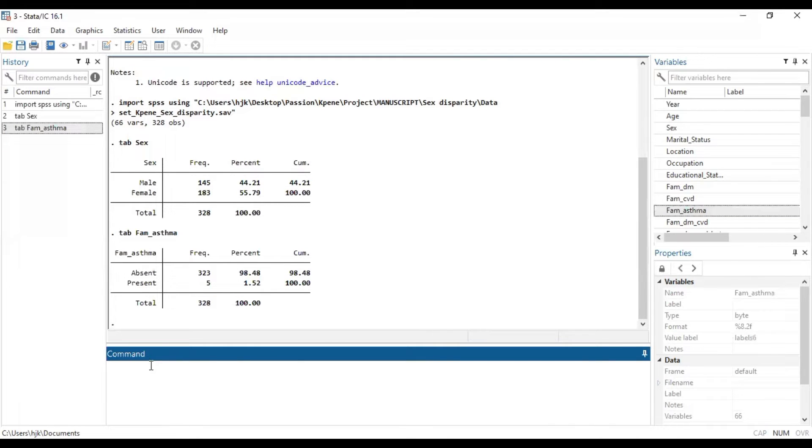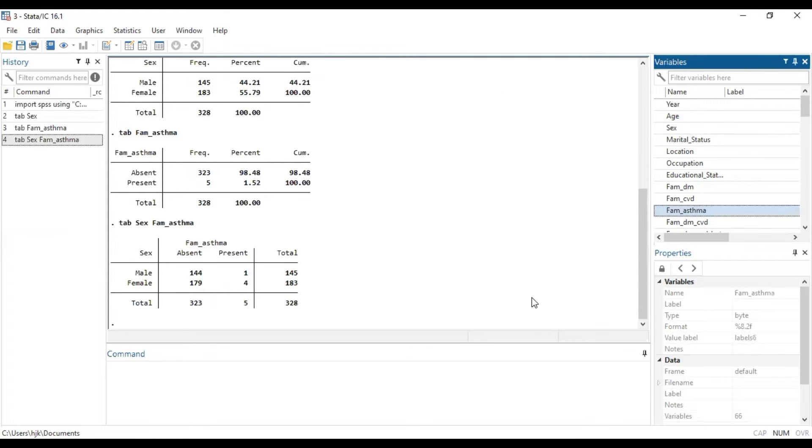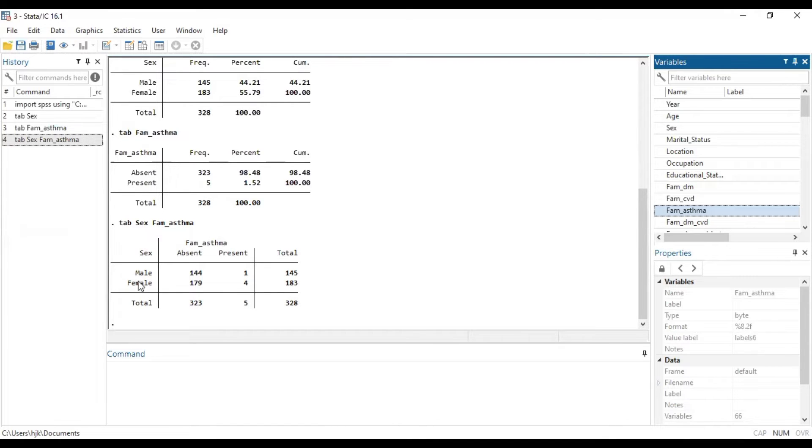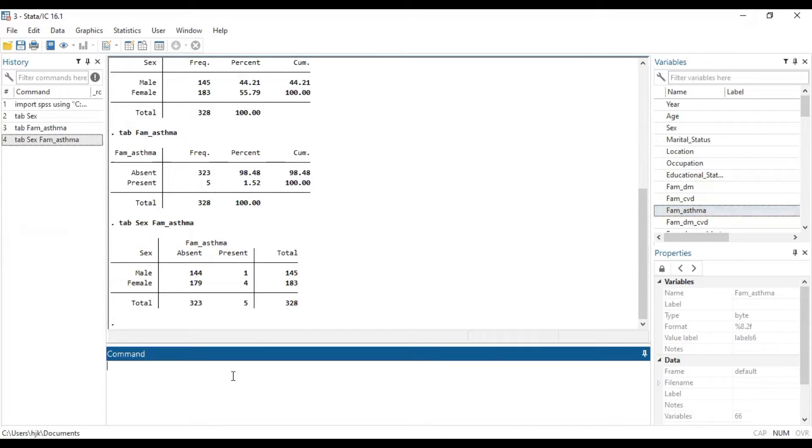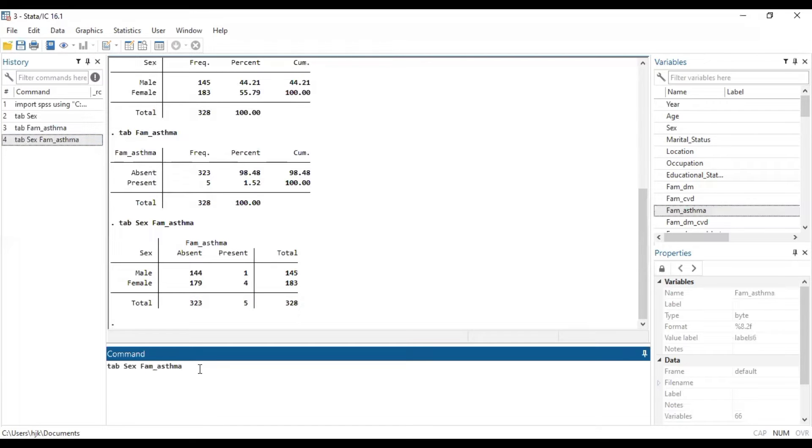Now, when we just type tab sex and asthma, we realize that it gives us a breakdown, a tabular presentation of association between sex and asthma status, whether it's present or absent. Now, for us to be able to see if this association or distribution we are seeing proportion-wise is statistically significant or not, we need to do a test, which is the differential stats.